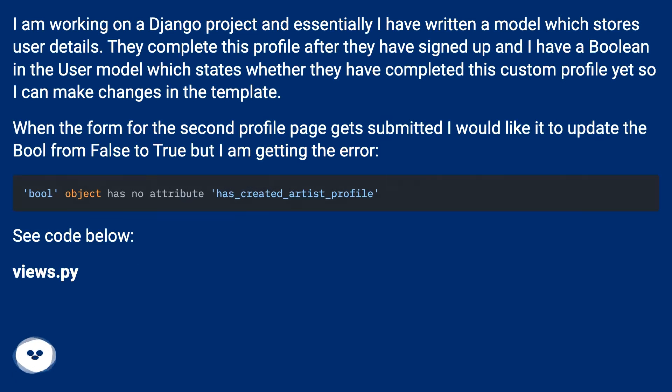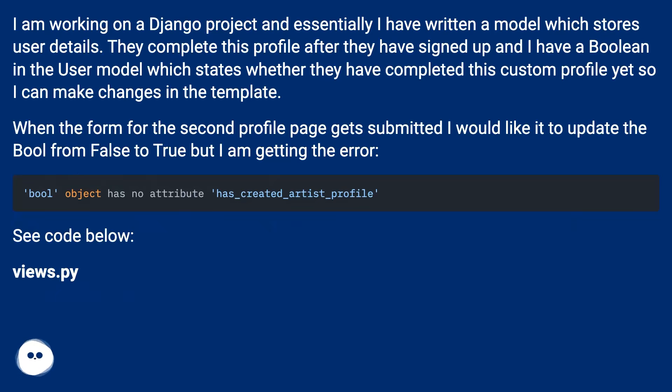I am working on a Django project and essentially I have written a model which stores user details. They complete this profile after they have signed up and I have a boolean in the user model which states whether they have completed this custom profile yet so I can make changes in the template.